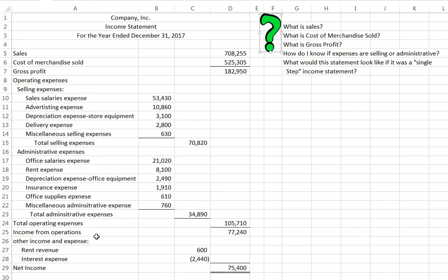When we start looking at a merchandising company, which is a company that sells merchandise rather than a company that provides services, we often will do a multiple-step income statement instead. Before we go into it, let's talk about some of the differences in a merchandising company versus a service company.